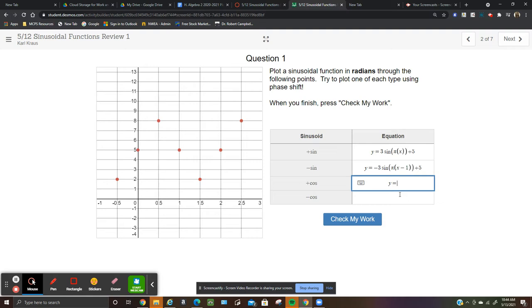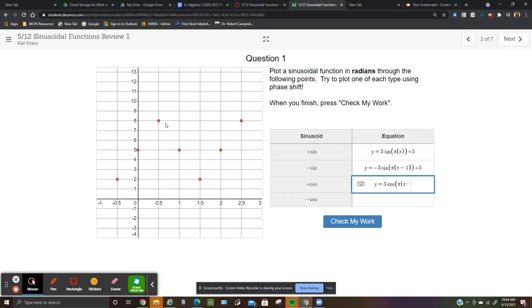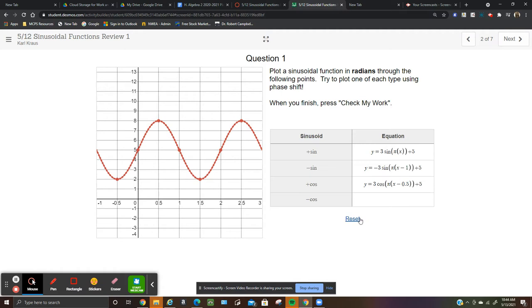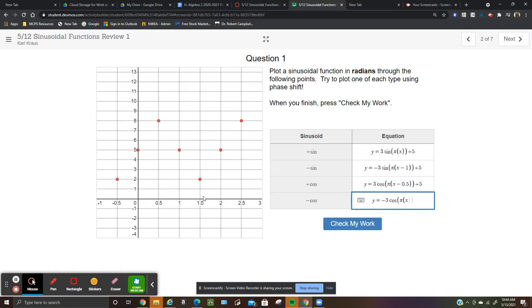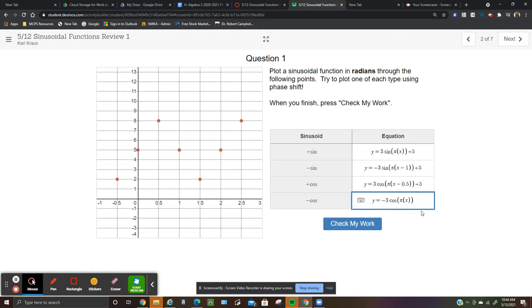For positive cosine, the B value is the same — it's just where I start. Positive cosine starts right here; the x-value is 0.5, plus the midline of 5. For negative cosine, same B value, but my starting point is different. Negative cosine starts at a minimum right here, so x minus a negative 0.05 would be x plus 0.5, plus 5.